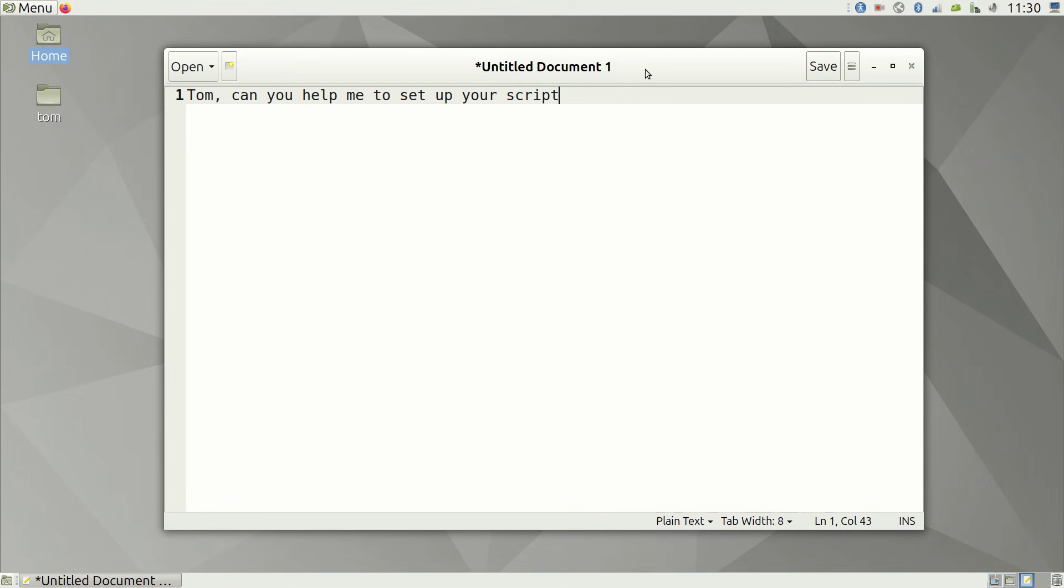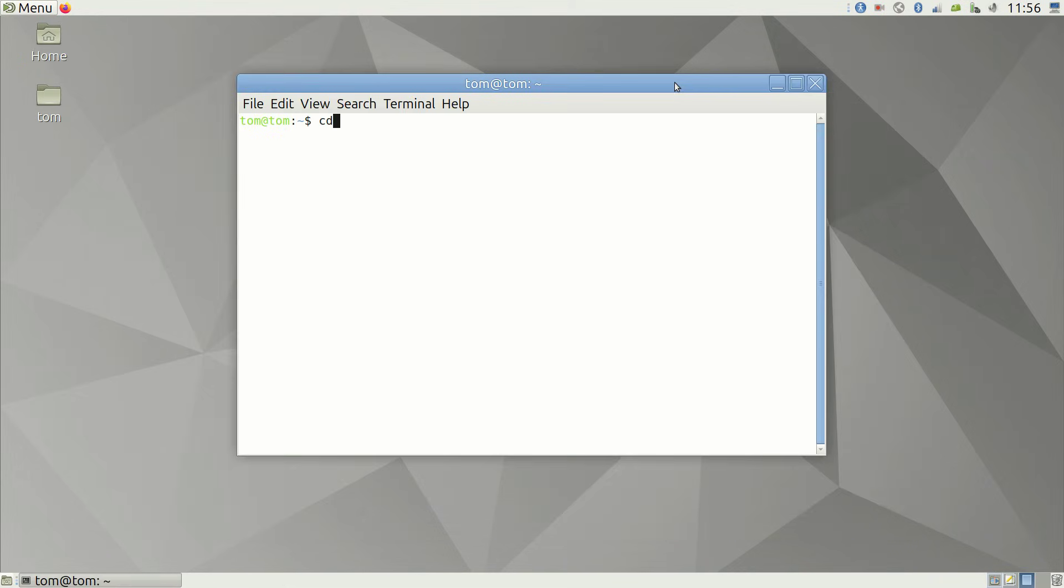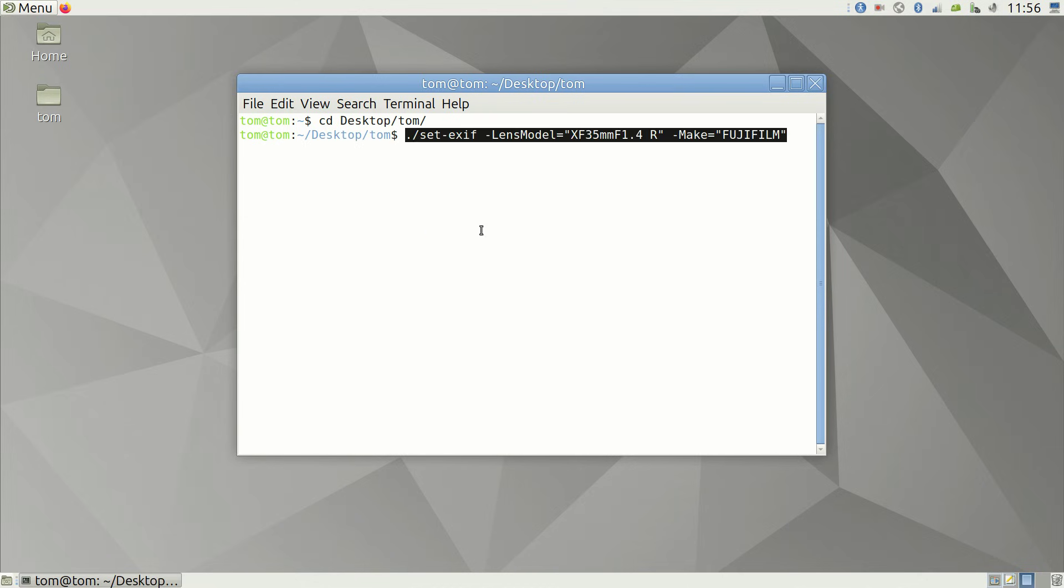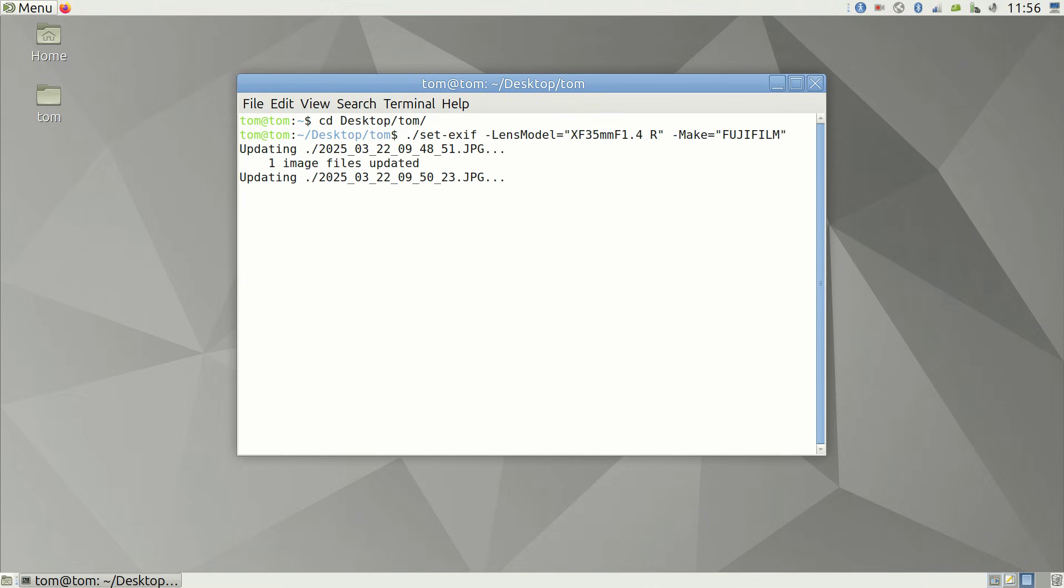Now you're all set to use my SetExif. You use it via terminal. The tool and your photos need to be in the same folder. You navigate to that folder via the terminal and type in your command.